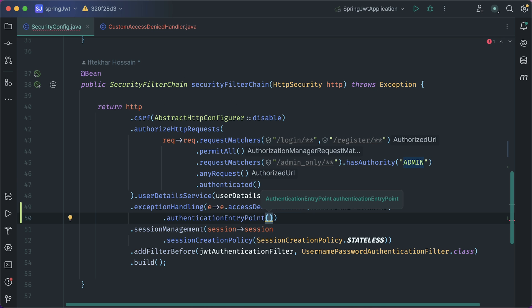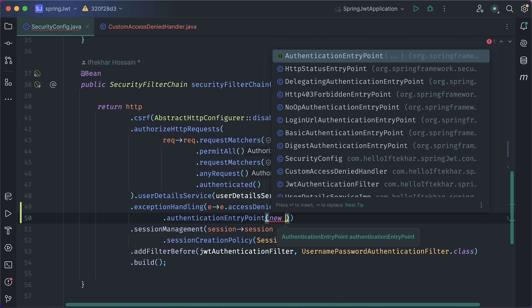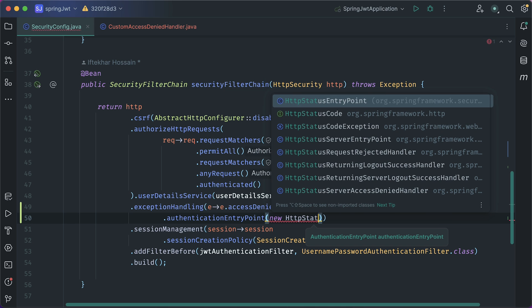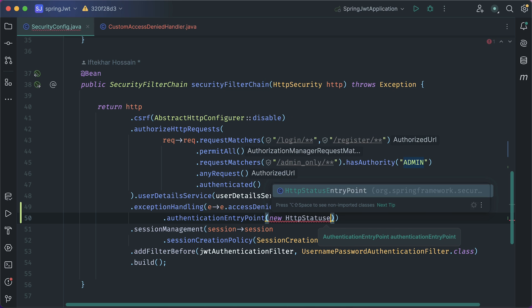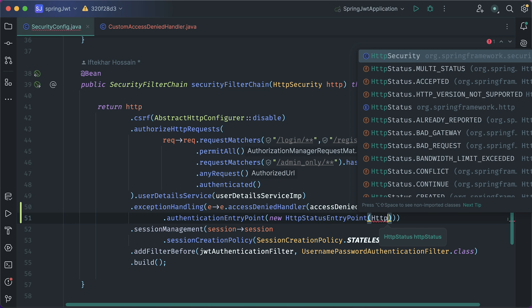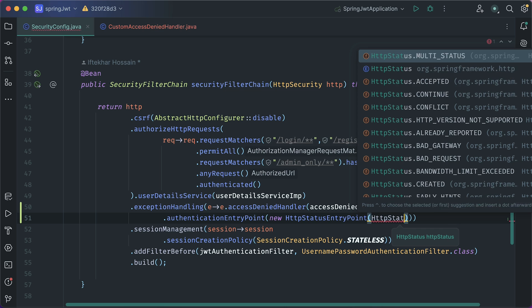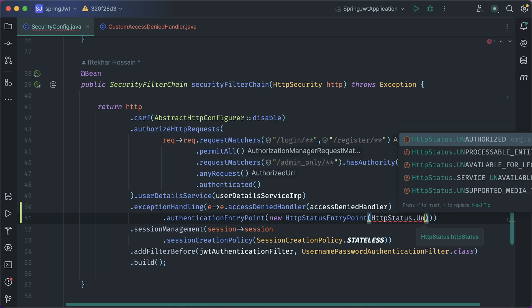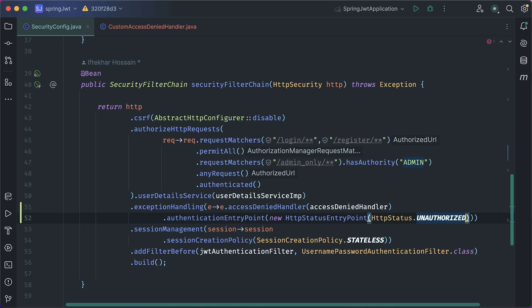We need to pass a new instance of the HttpStatusEntryPoint. This needs an HTTP status code to be set. In our case, it is HttpStatus.UNAUTHORIZED.